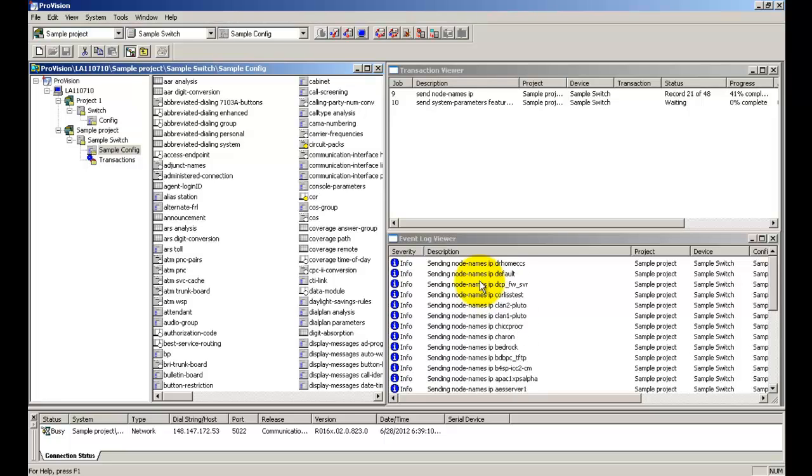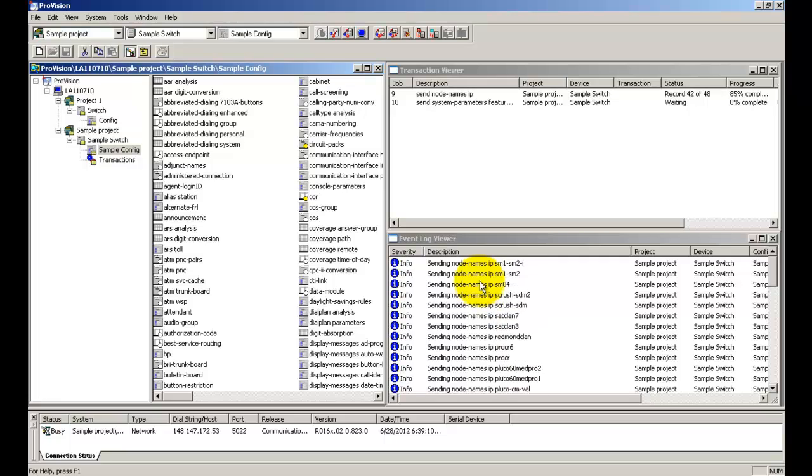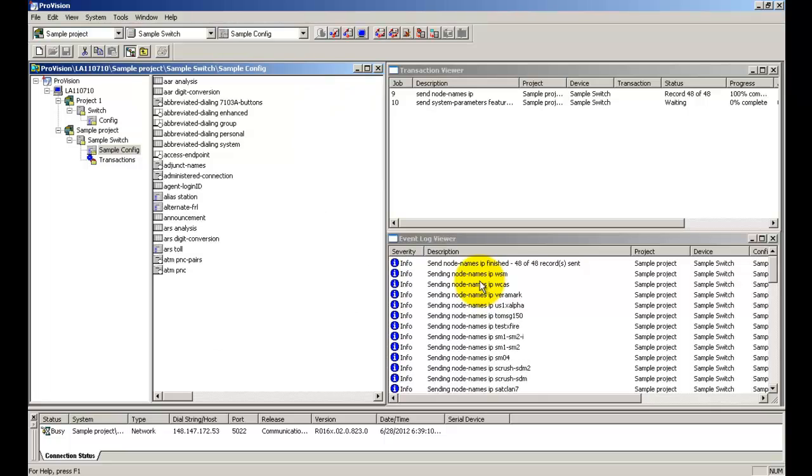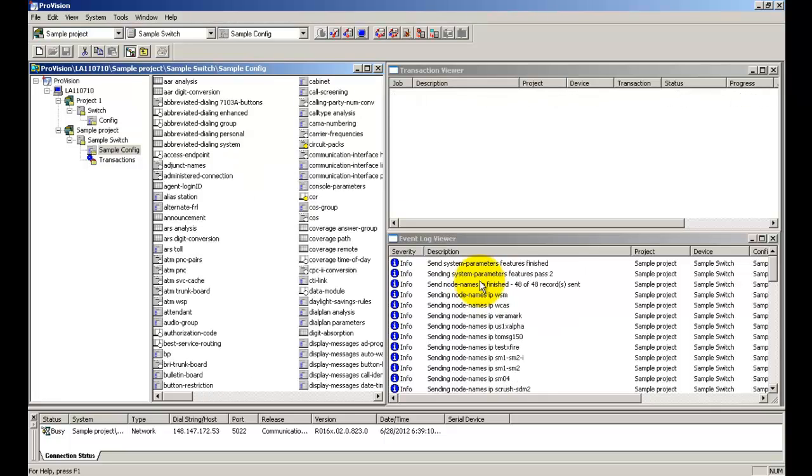This process will take significantly longer depending on the number and the size of the tables that you choose to send. Let us give it a minute for the last table to be sent. As you can see, the status is finished and the log viewer also shows that the last table has been sent.